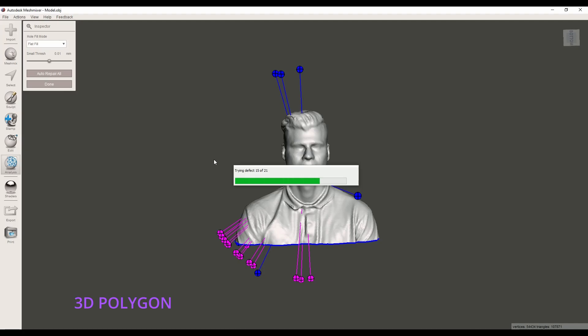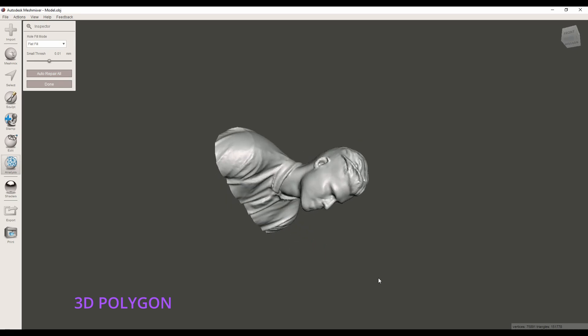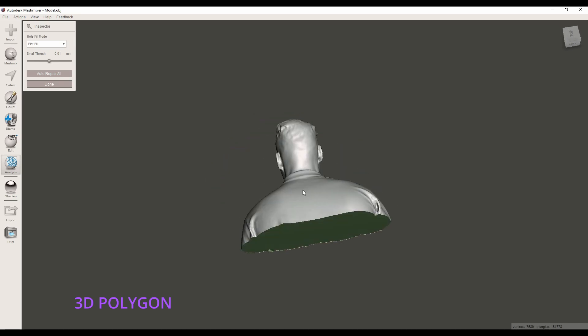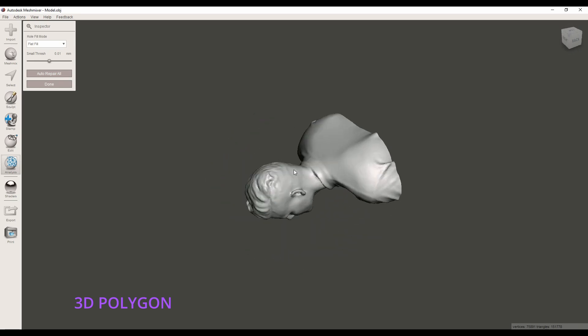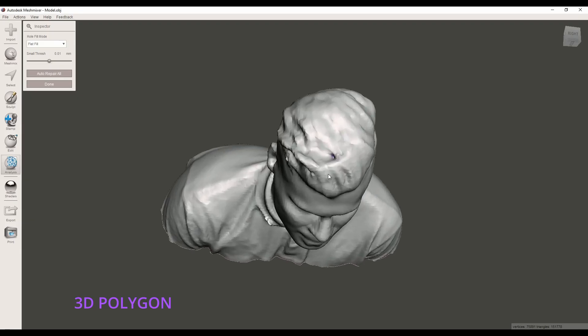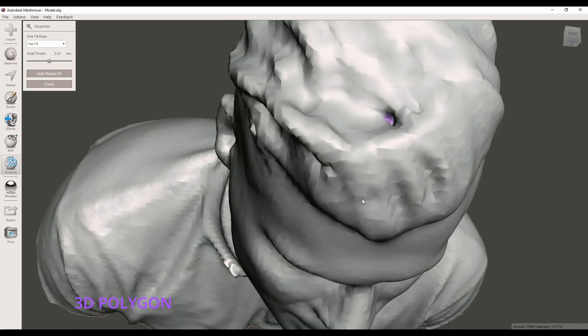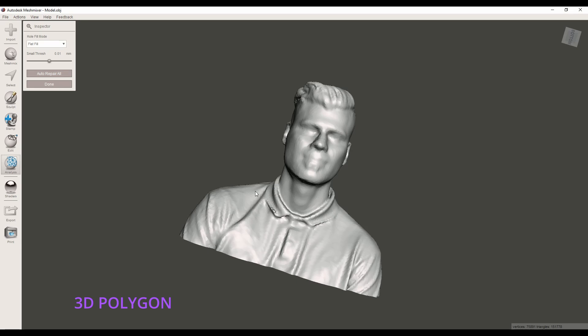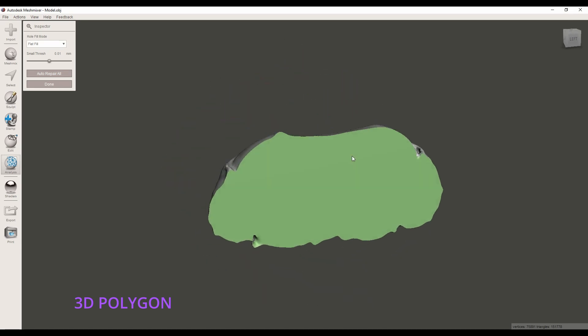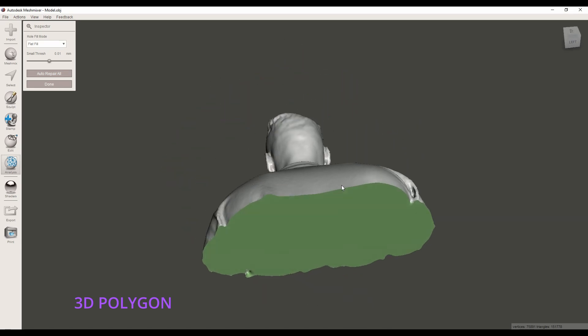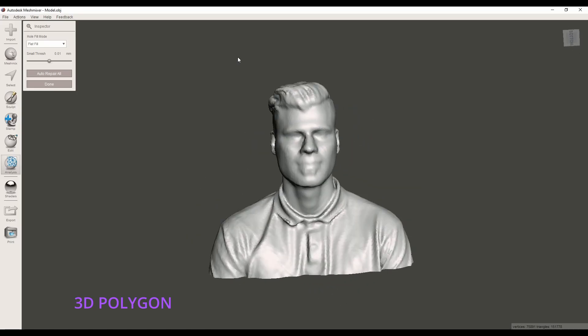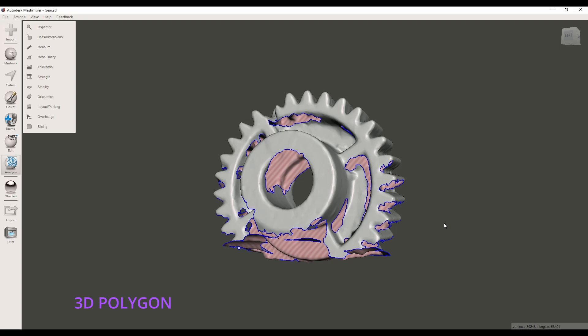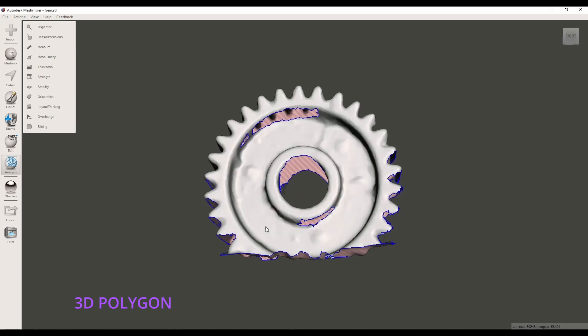Okay now my 3D model, my STL file is fully repaired. Now if we take a closer look at the top you can see that the hole is filled, the bottom also, and my 3D model, my STL file, is now ready to 3D print.